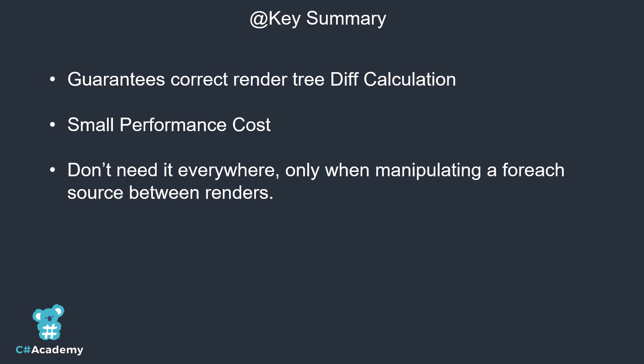In summary, the @key guarantees correct render tree diff calculation, which will prevent small issues and glitches like the one we saw in this video. But there is a small performance cost to using the @key and you don't need it everywhere. Only when manipulating a for each source list or IEnumerable between renders.